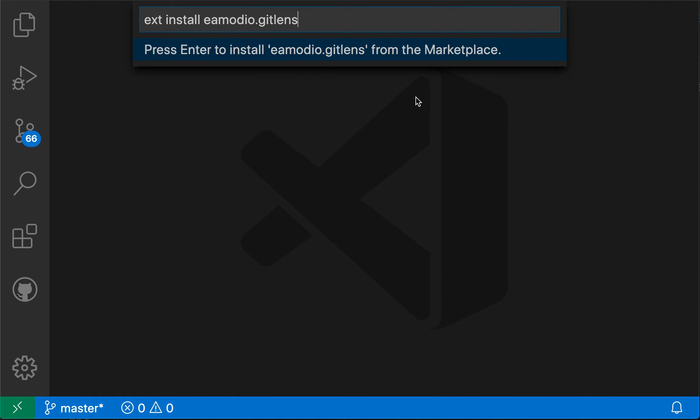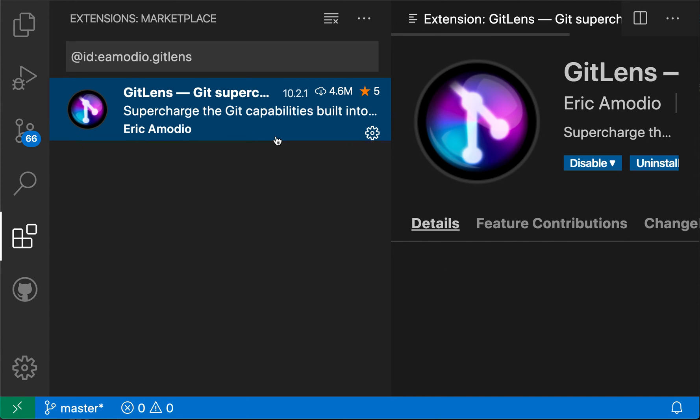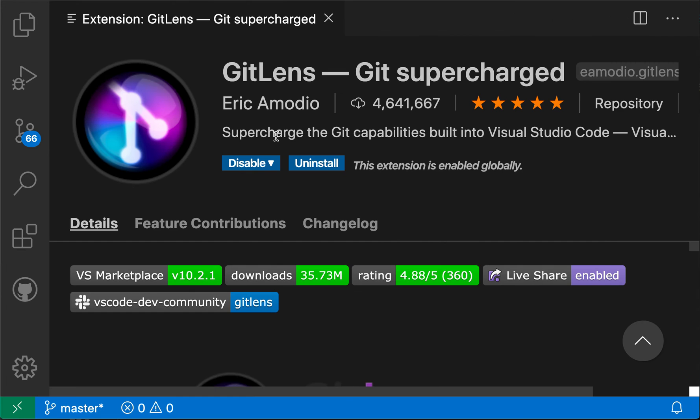So I'm going to do that now. And you can see that now just instead of showing the search results, VS Code has actually gone and installed this extension. So now git lens is properly installed here.